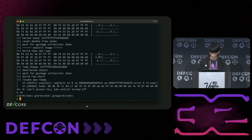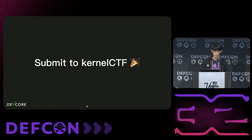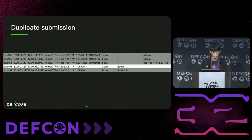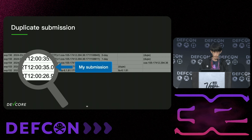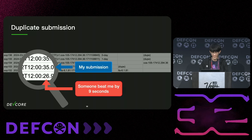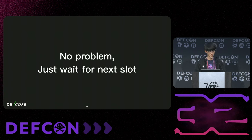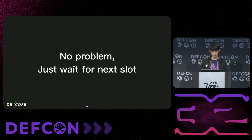Now I write the exploit and submit it to Kernel CTF. I exploited the LTS instance on kernel version 6.1.81. But as you can see, it is marked as a dupe — because for every LTS slot, only the first zero-day or one-day exploit will be accepted, and someone submitted an LTS exploit that beat me by nine seconds.